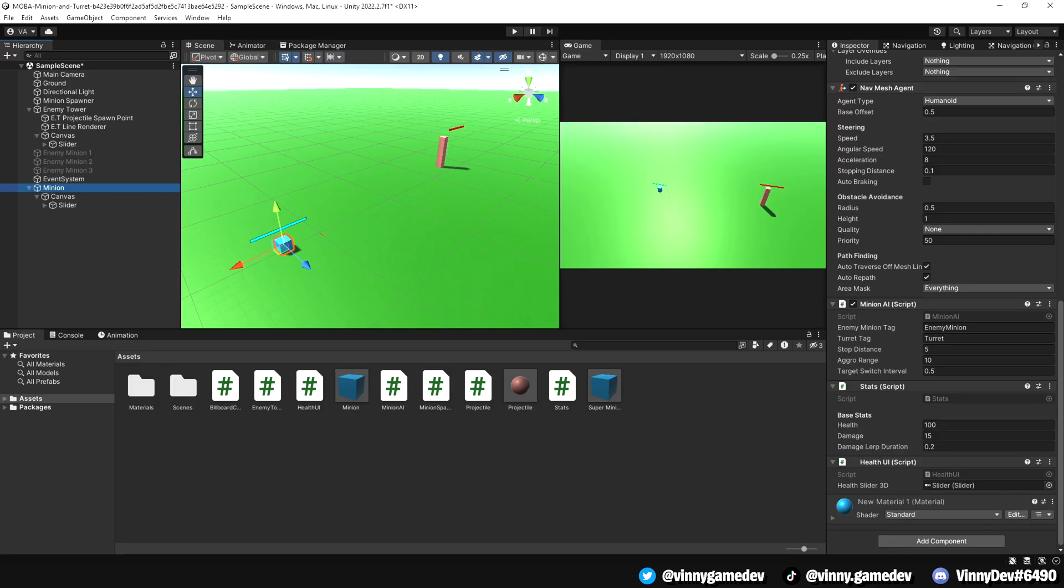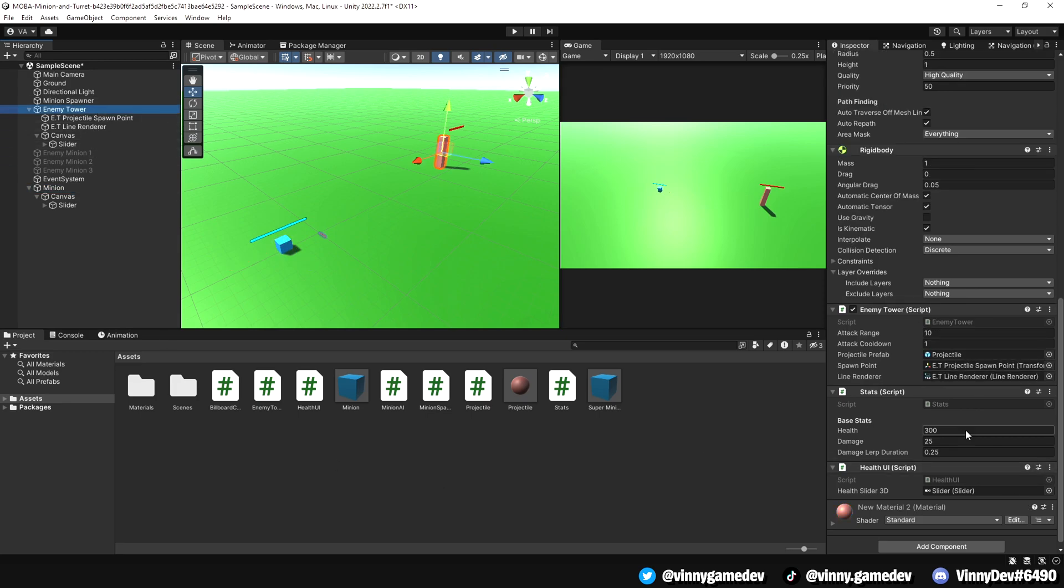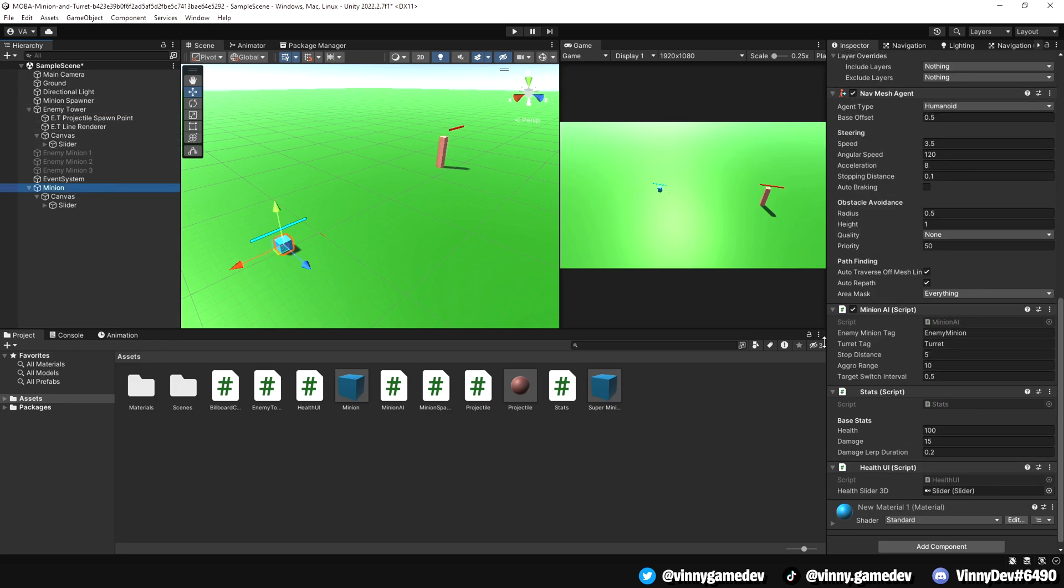Back in Unity, add the values you want for your minion stats. Also, make sure you drag the correct slider and health UI slot. Now, do the same for the enemy tower stats script.